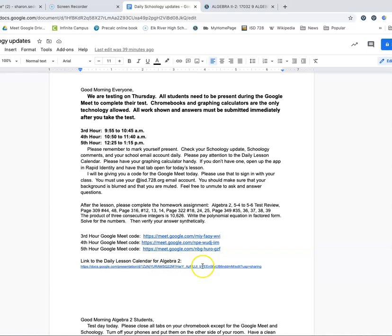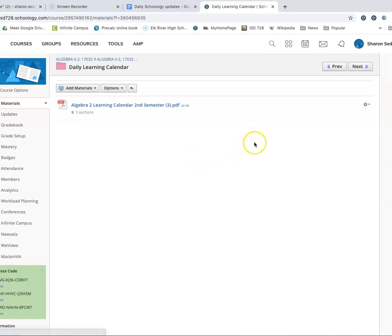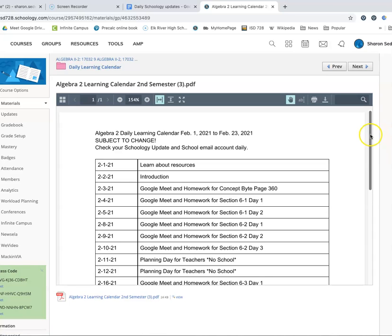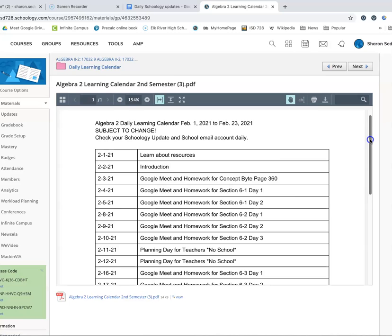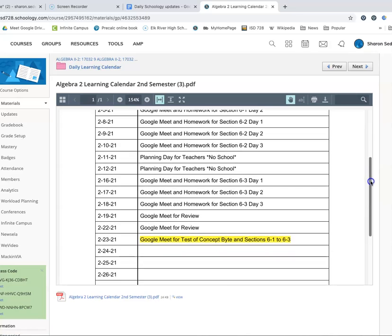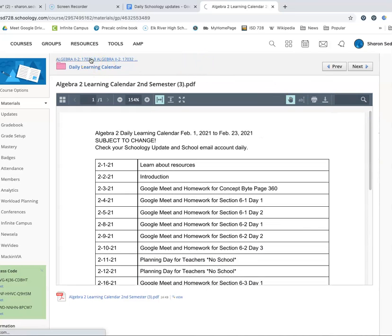Down here is a link to the daily lesson calendar for Algebra 2. If you click on that, it'll take you to the same thing you see right here in the daily learning calendar. Every day I do videotape the lessons as part of the Google Meet, so you can go into the daily learning calendar and find the date you need because there are videos of every single lesson.